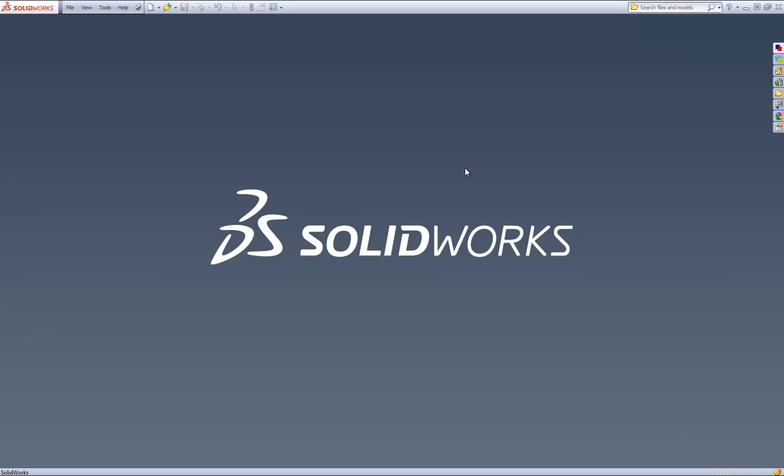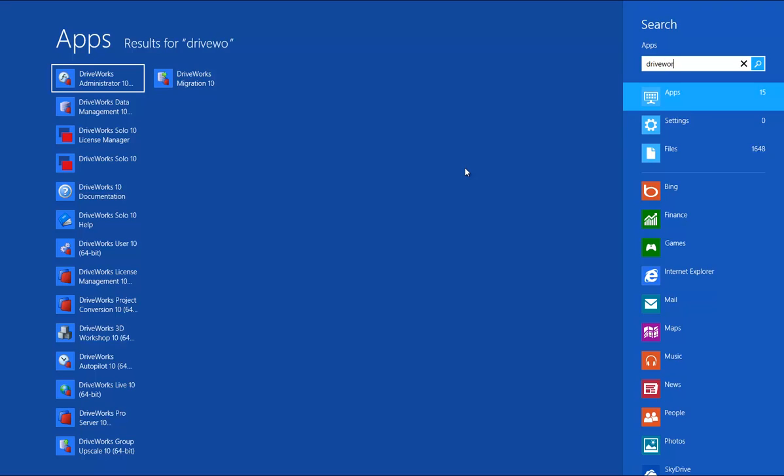If you don't already have this pinned to your taskbar, then search for it by clicking on your Windows button and typing in DriveWorks. DriveWorks Administrator Pro should be the first program on the list.